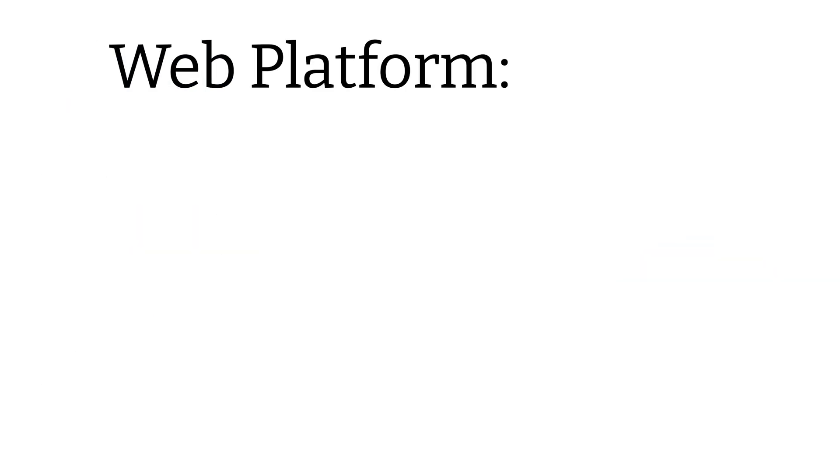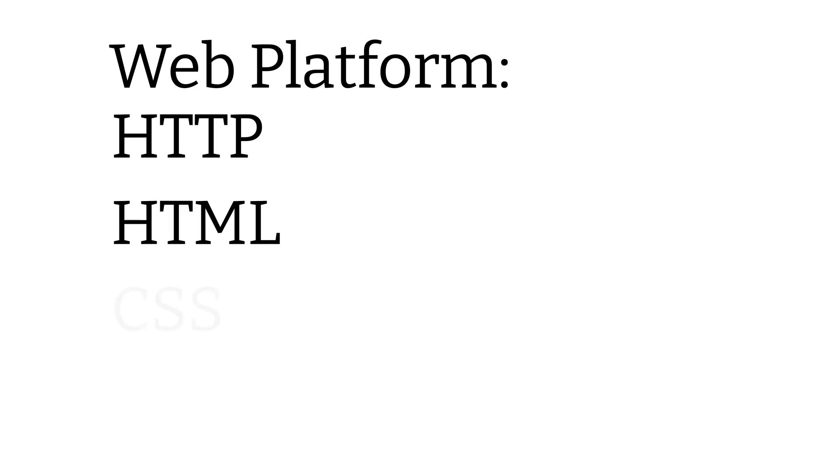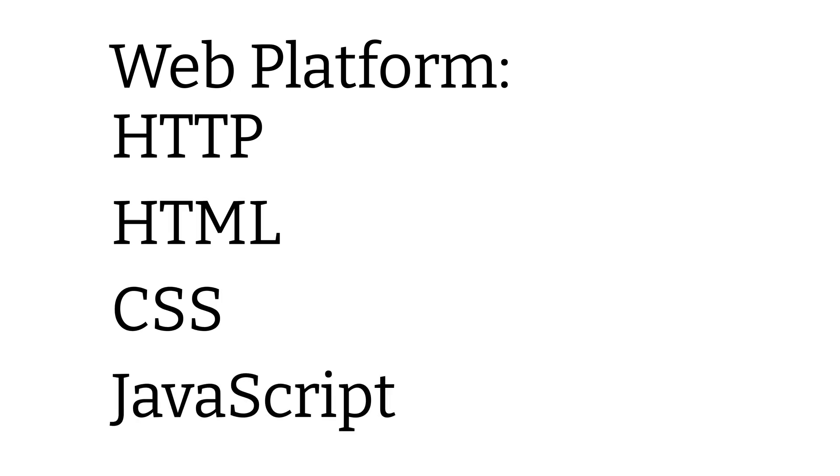The web platform, as we know it today, is largely made up of these four technologies: HTTP, HTML, CSS, and JavaScript. Okay, in fairness, there are other technologies that make up the web platform, but these are the big ones that I want to focus on in this video.